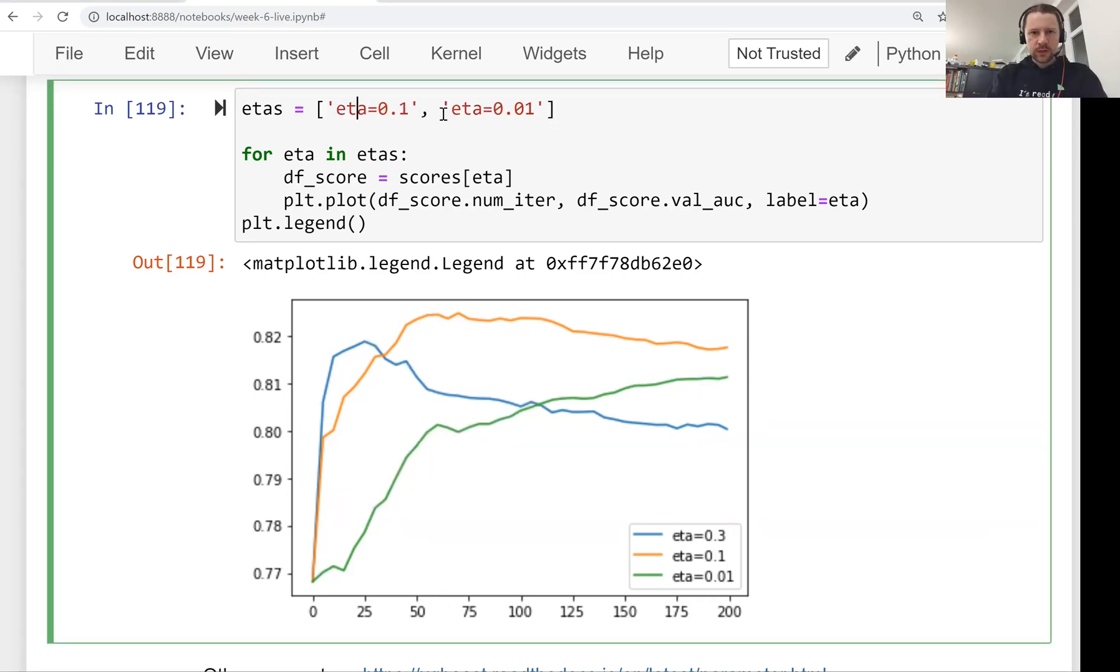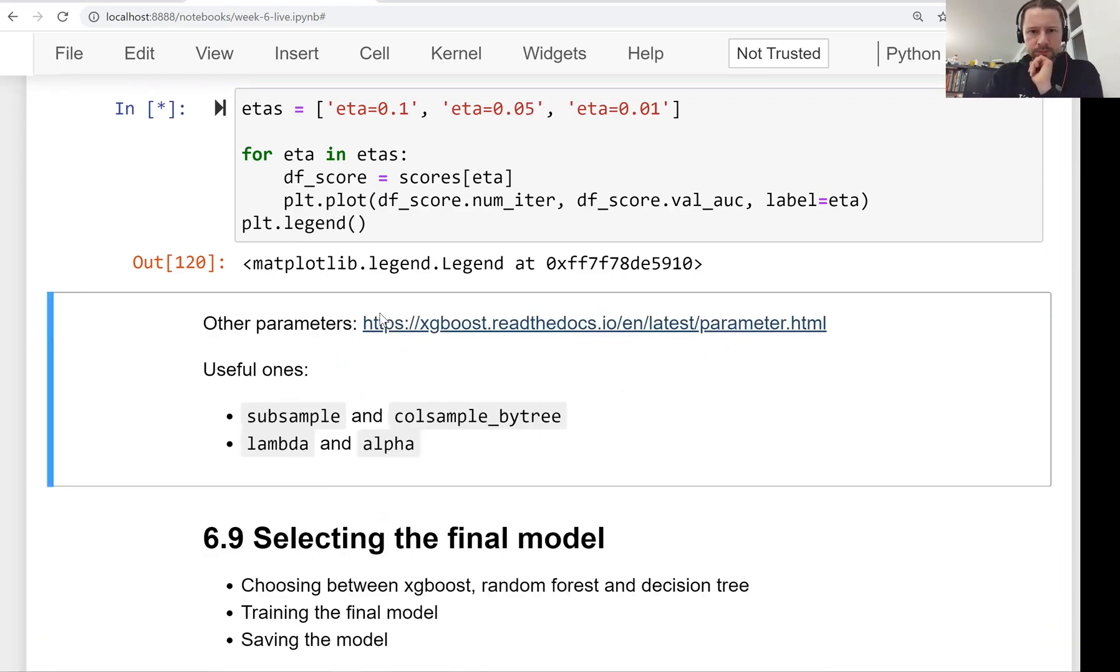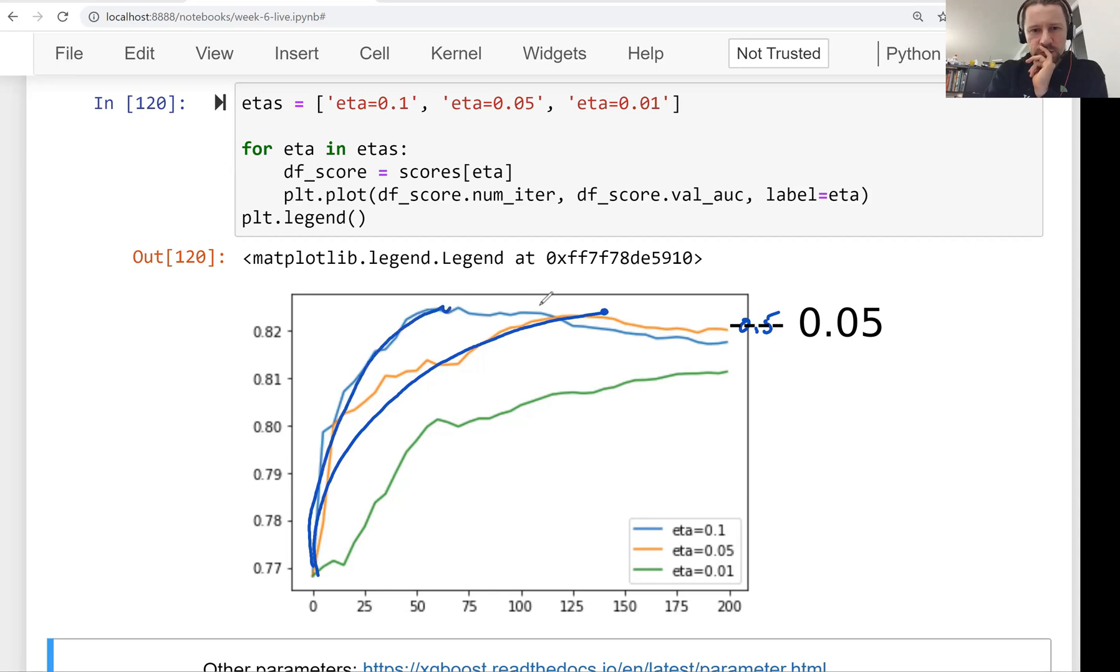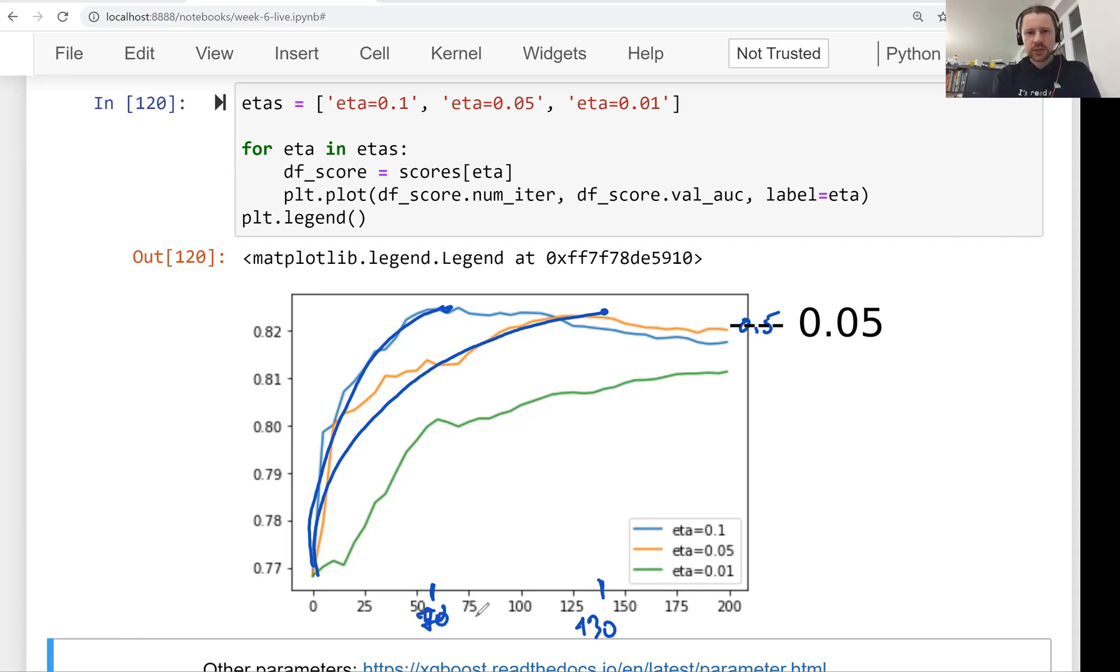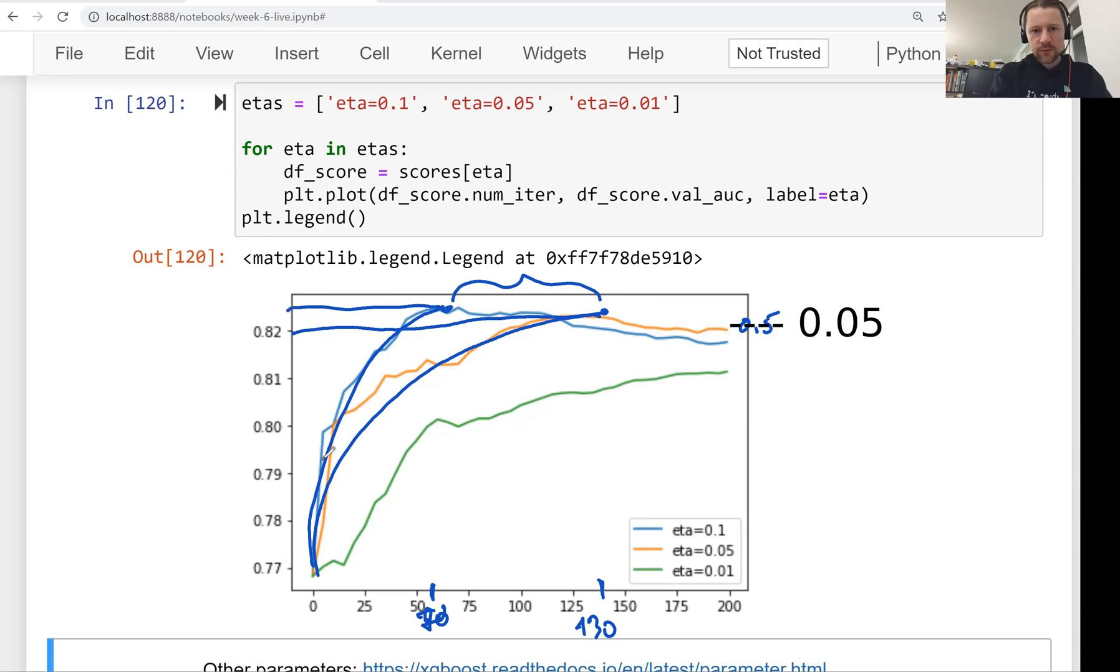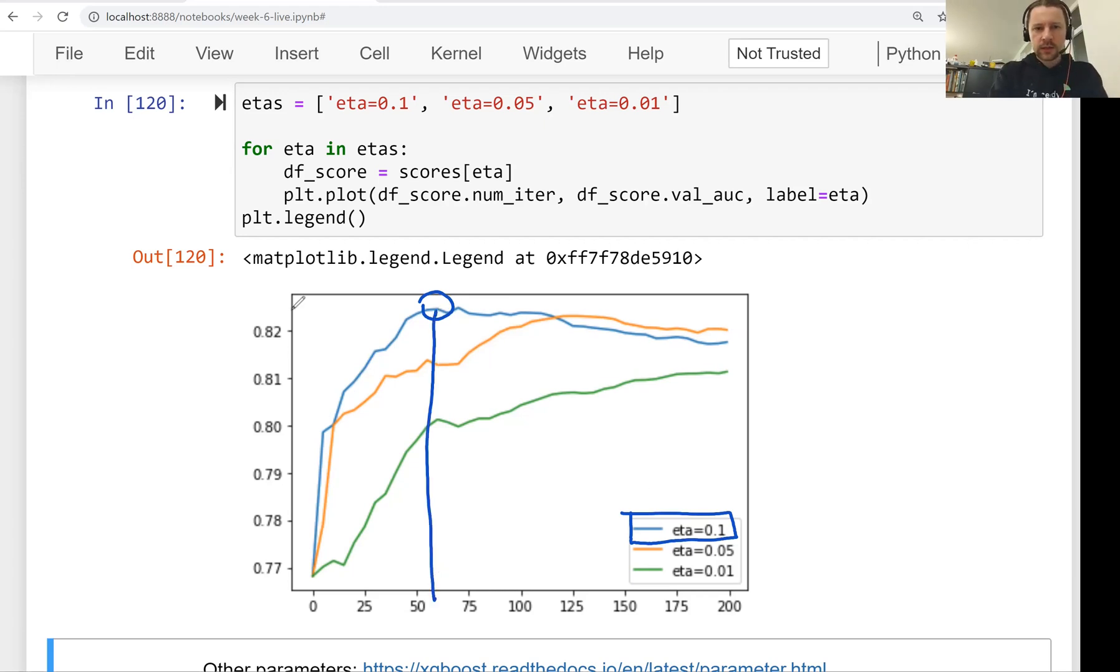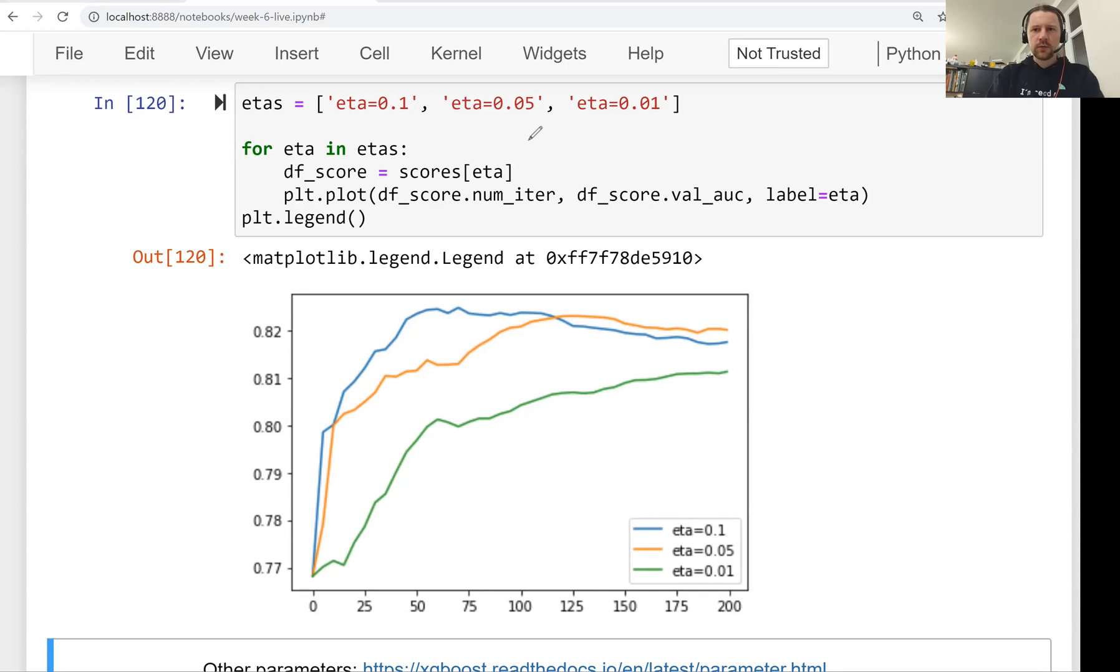Remember, we also evaluated the performance at 0.05. Let's see how it looks like. This one is 0.05. We see that it takes approximately two times more to converge. Here it's 60 and here it's around 130. So it takes two times more iterations to actually reach the peak. And this peak is even lower than this one. Even though it takes smaller steps and two times more iterations to learn, the result is still a bit worse. Given that, I think this model with 0.1 seems like the best. It doesn't need a lot of trees and has the best performance. I think eta of 0.1 is the best parameter.